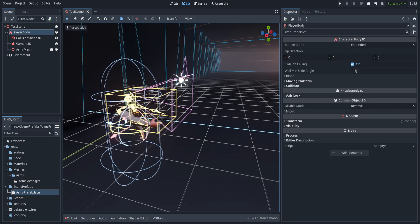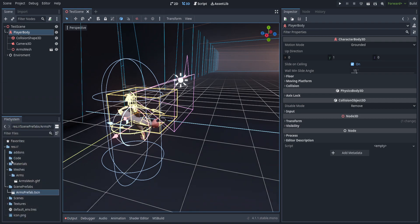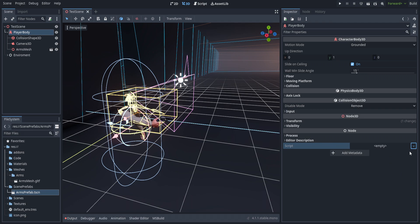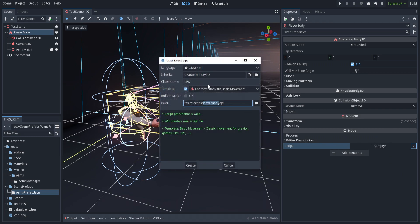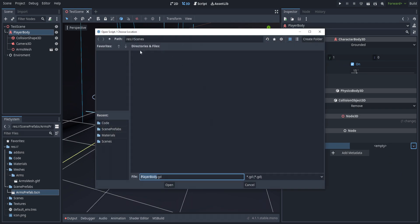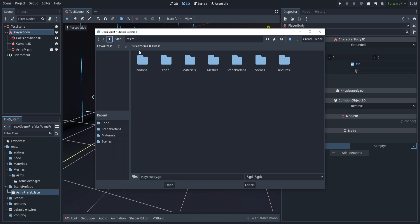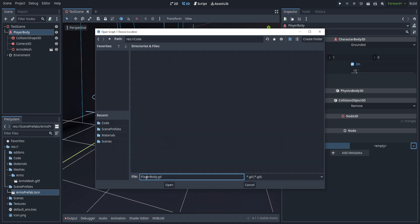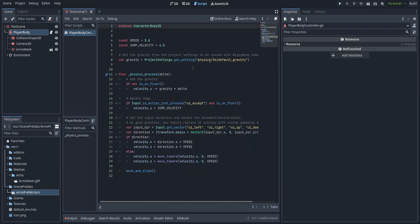We can go ahead and start the code side of things, which won't be too complicated. We'll create a new script on the player body, leave it based off the template, set the destination to the code folder, and call it player body controller. Hit create and we're ready to get started.